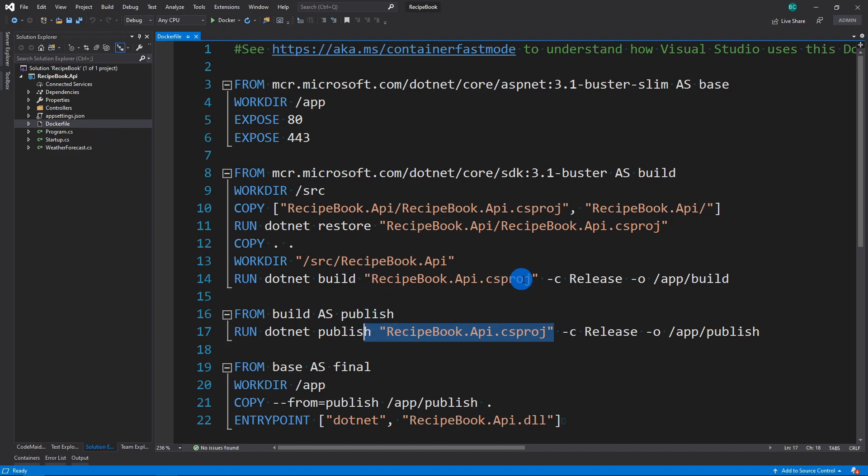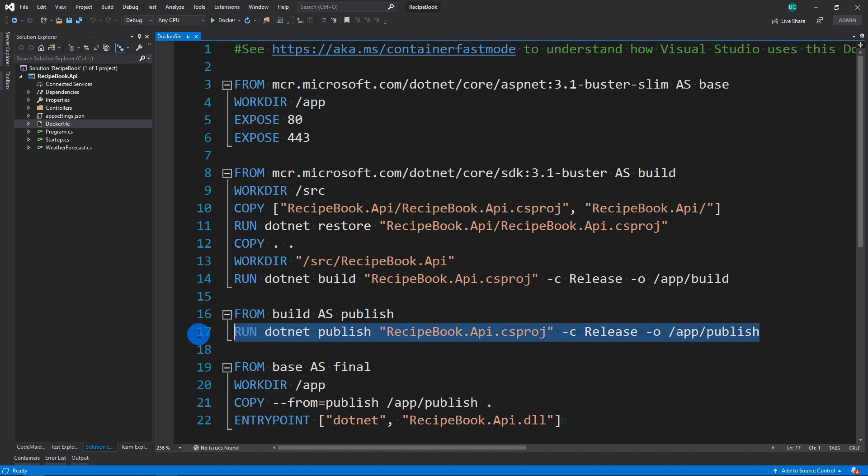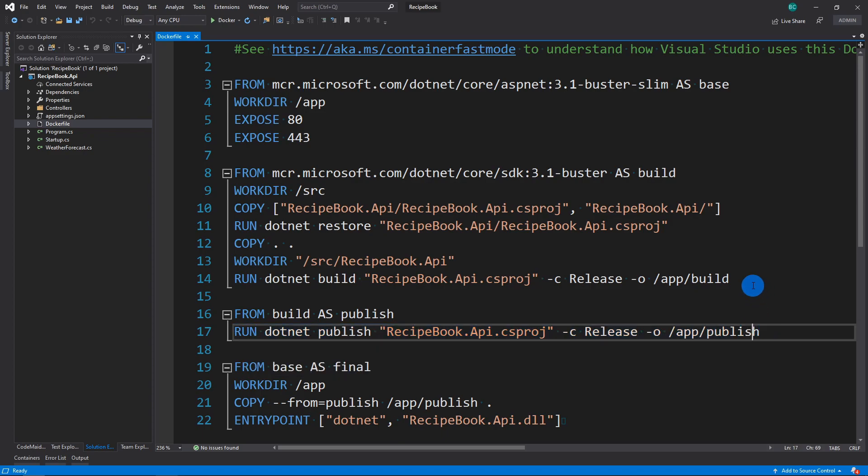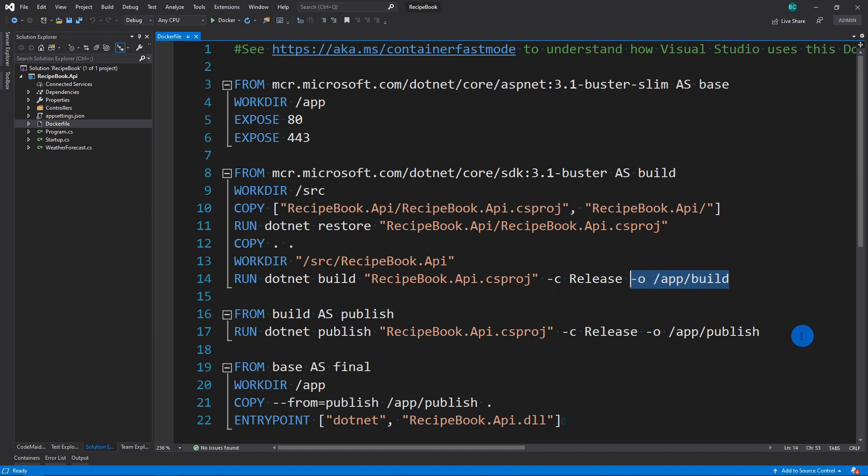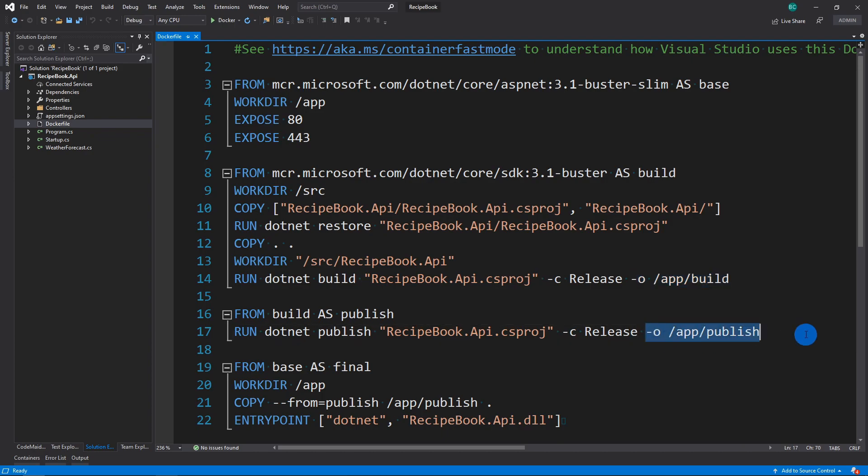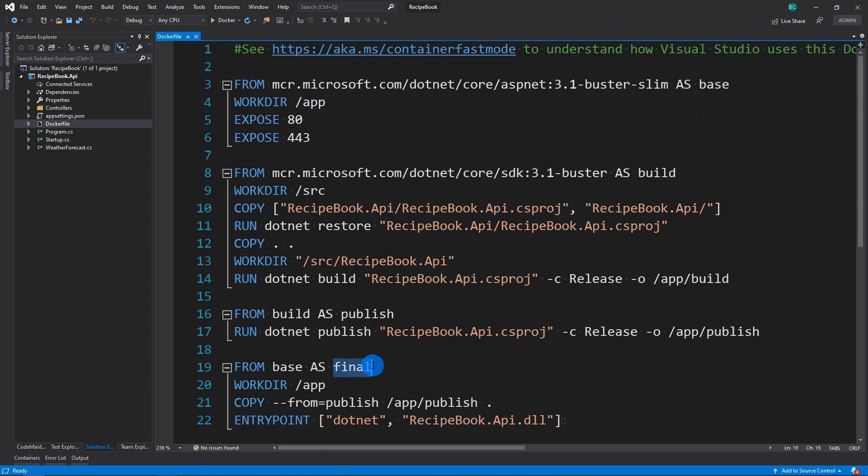So the difference between build and publish is this one is actually just going to be your final release candidate. And you can actually not set an output here and just let it do the default. But Microsoft wanted to keep things consistent and kind of keep it in a nice organized way. So here, this final output in the publish folder is what you're actually going to be copying to your runtime. You can see here that it's going to then take the base, which is the runtime image, and just rename it to final.